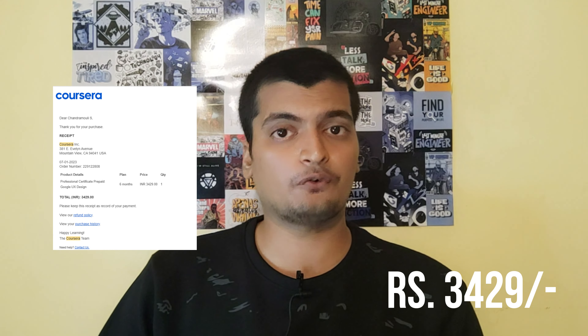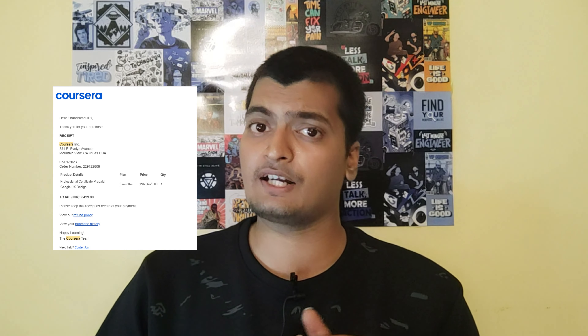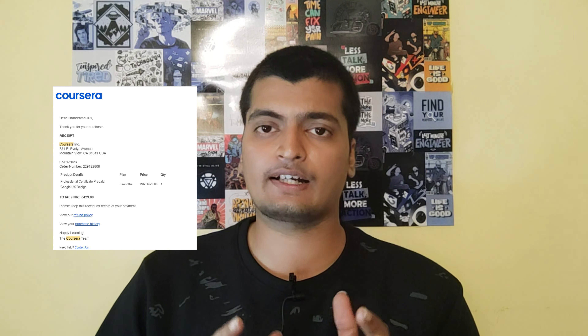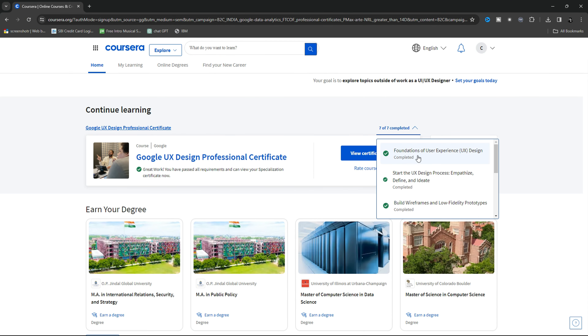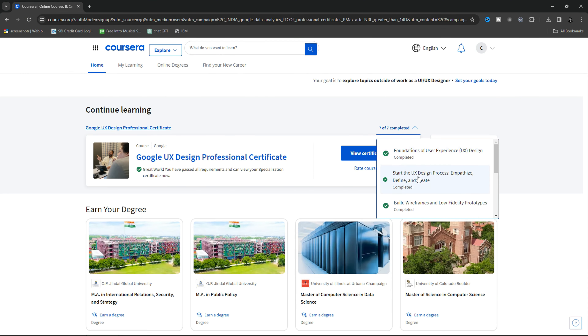The cost of this course was $34.29 per month. If you apply for financial aid, you can get it for less. This course contains seven sub-courses.